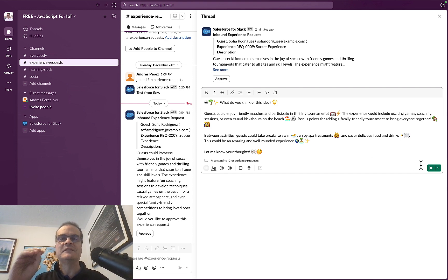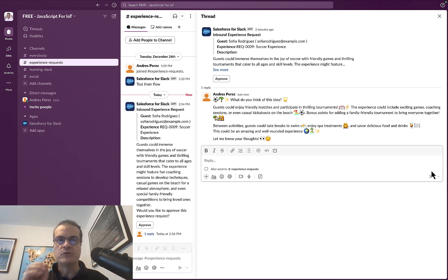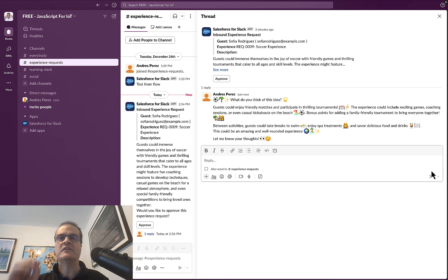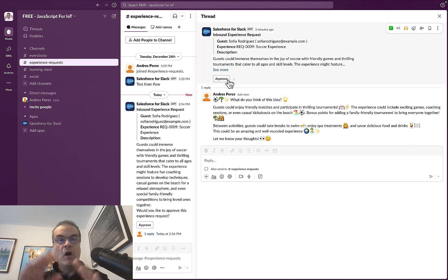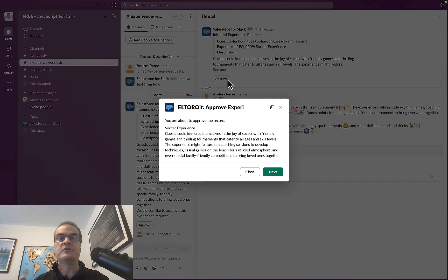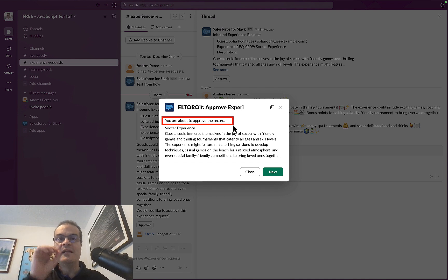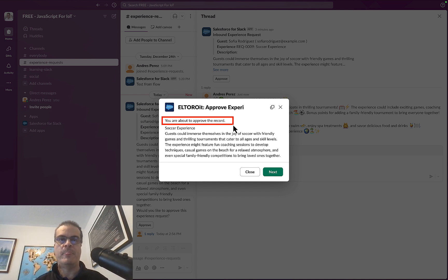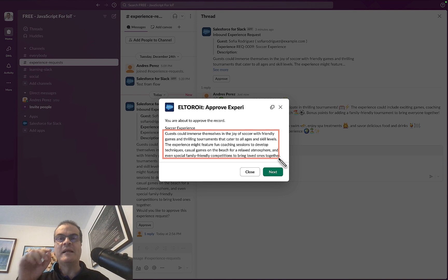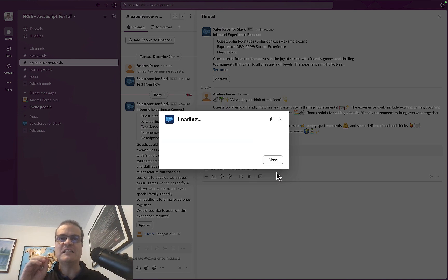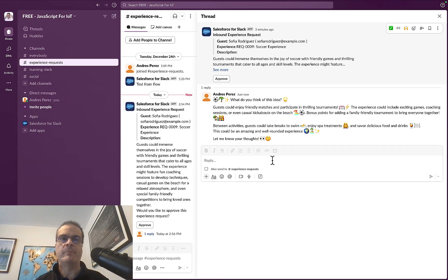Then we hit send to post it. But that's not all. The Coral Cloud Resort Management Team can approve the request directly in Slack. Let us click the approve button. Well, a modal pops up showing a Salesforce screen flow that says, you are about to approve the record. Yes, this is a Salesforce screen flow. Now, we can see it's for the soccer experience. It also includes the description. We click the next button. And just like that, the record is approved in Salesforce. Then we can click finish to close the pop-up.